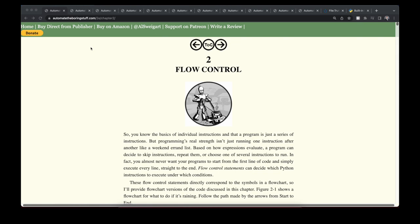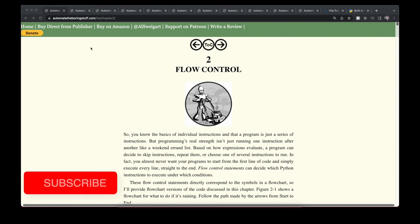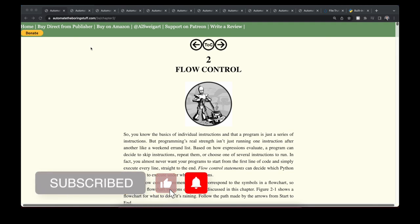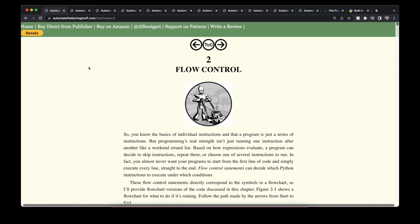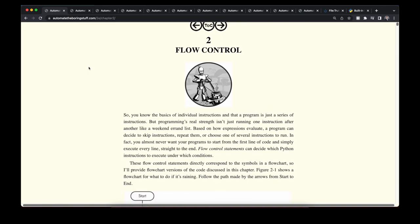In the last video we covered the very basics of working with Python — how to work with variables, how to use expressions, and how to write our first programs. But those programs had a very linear structure, meaning they started at the beginning and went all the way through to the end without any deviation. Typically there will be some decision points to make within our program, and this is really where flow control comes in.